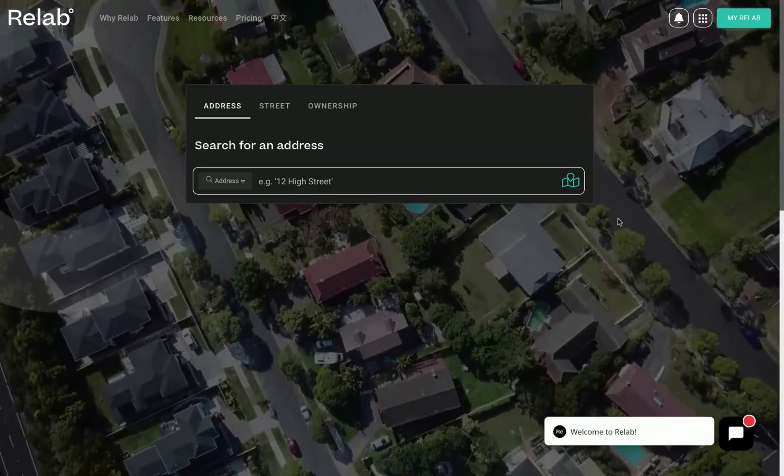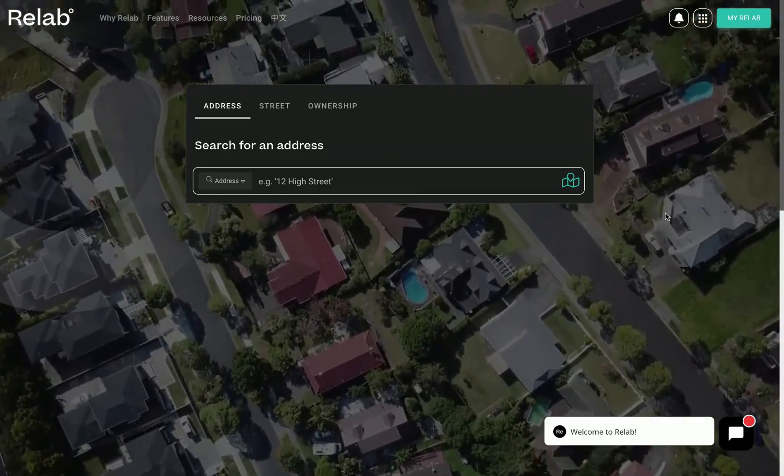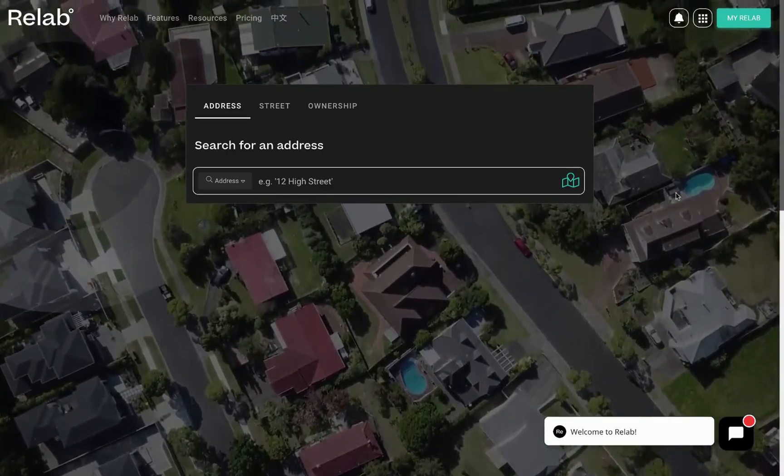Today I'll show you how to create a CMA report quickly and easily. Let's get started.